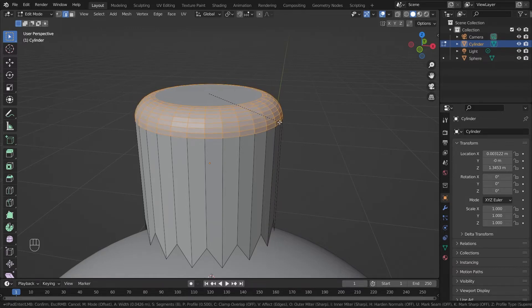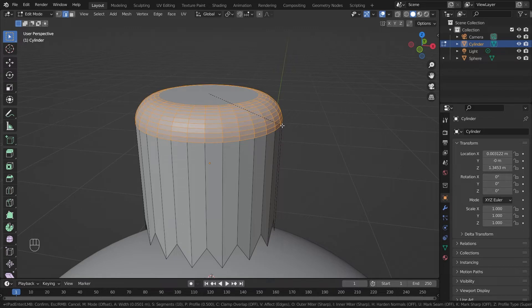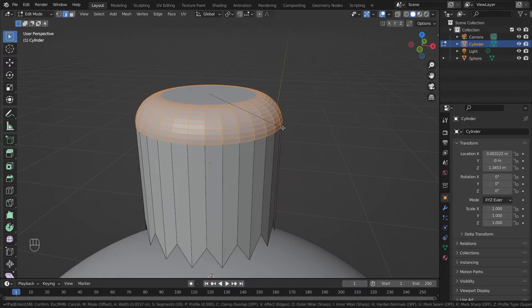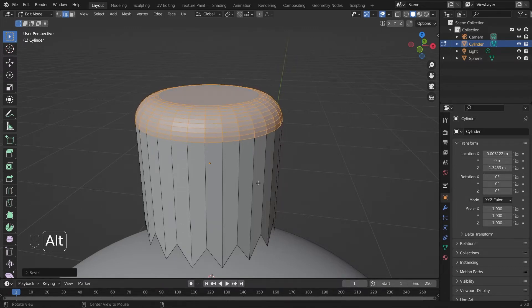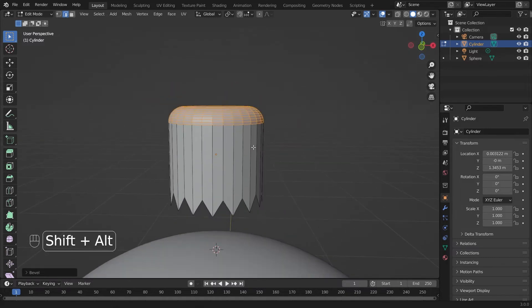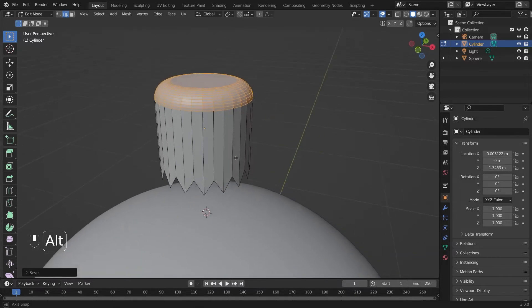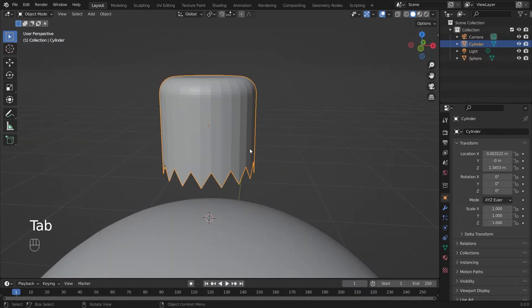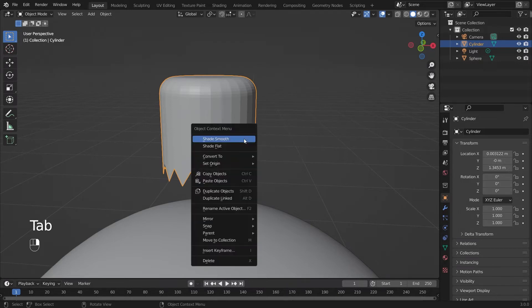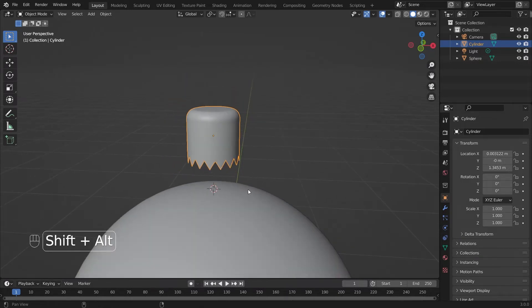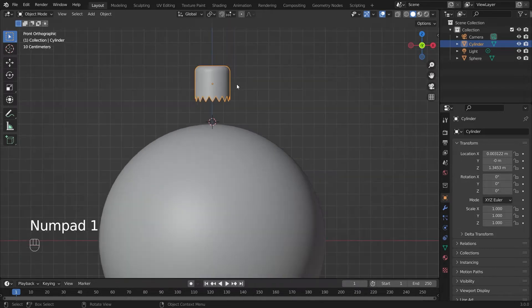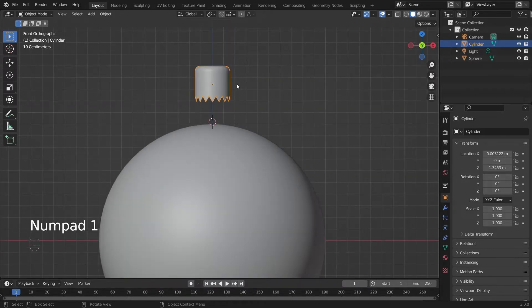Click and drag. Scroll to increase your segments. Yeah I'm happy with that. Click to apply the bevel. We'll hit tab again to go out of edit mode. Right click and hit shade smooth.